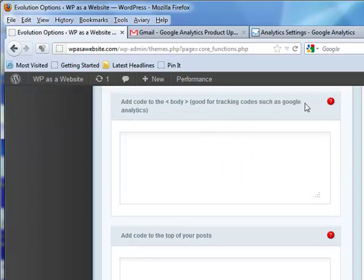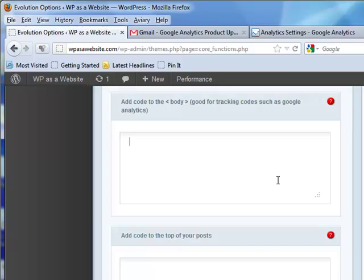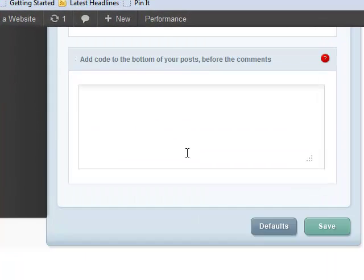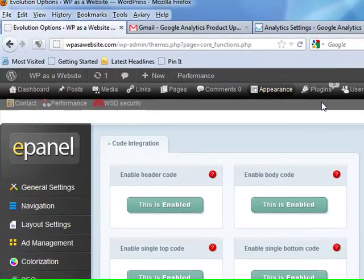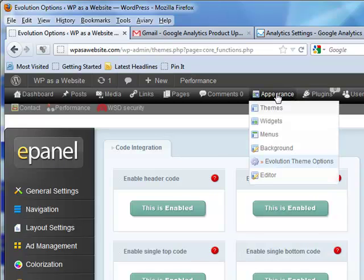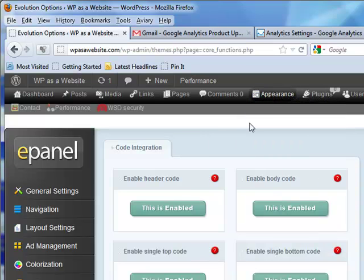Here's where I would paste this in. Google Analytics will give you this code. I paste it in and I save it. Now, you may not be using a site that has ePanel. Fine. You can get specific plugins in the WordPress repository that will give you a place to add it.